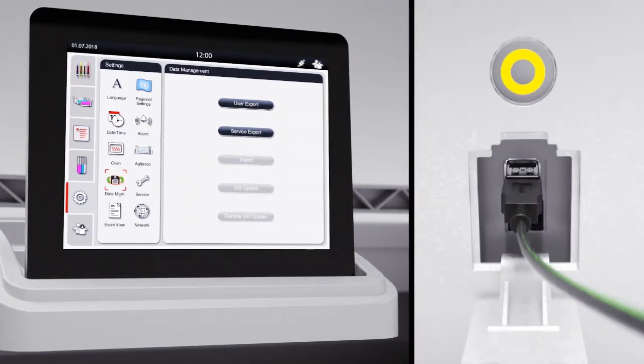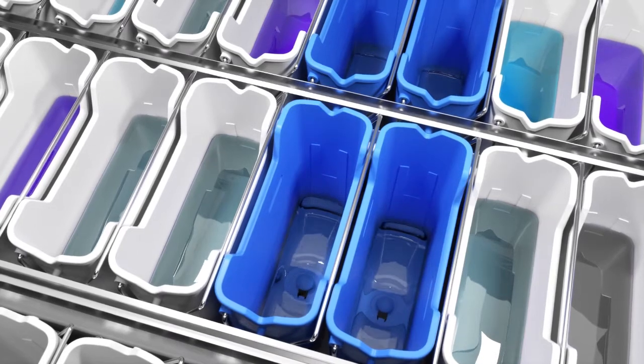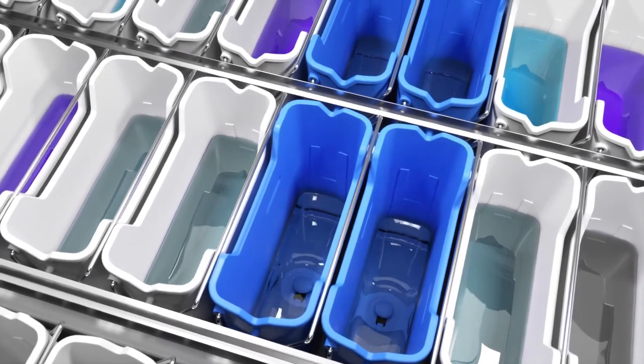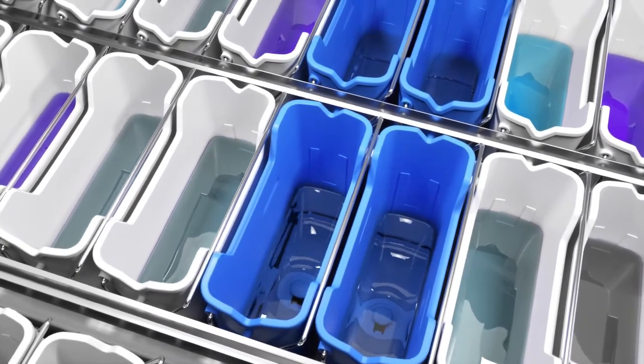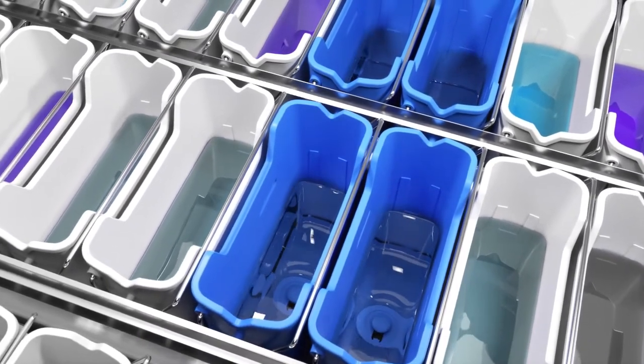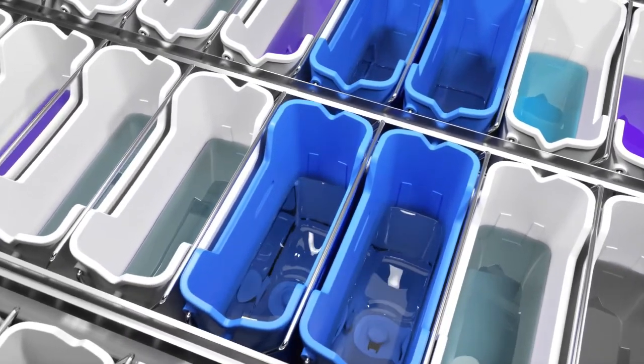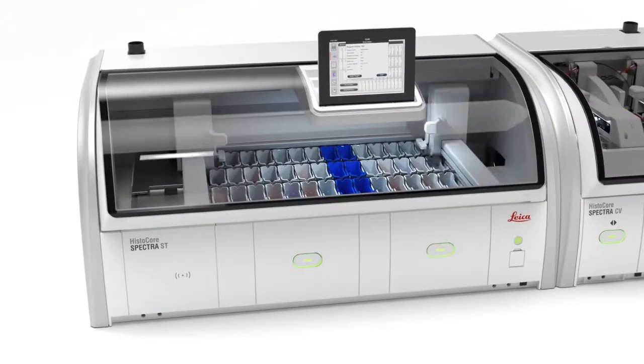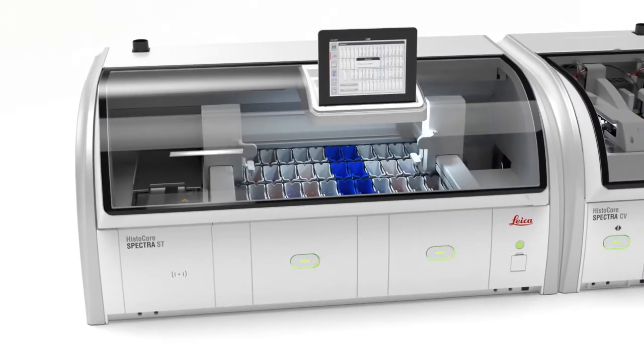Water stations fill automatically. Finally, the Spectra ST Stainer completes a fill level check and is ready to start staining slides.